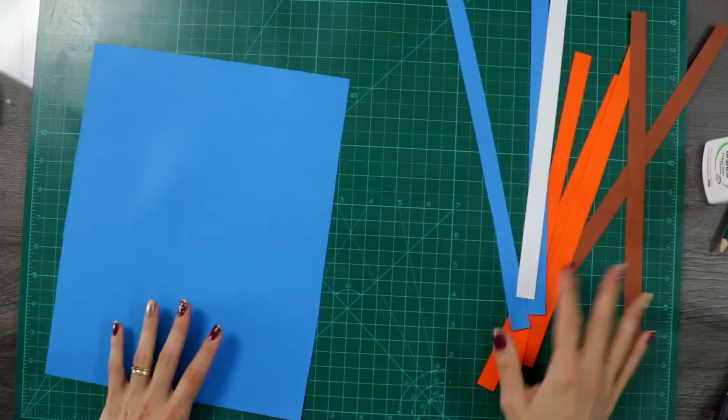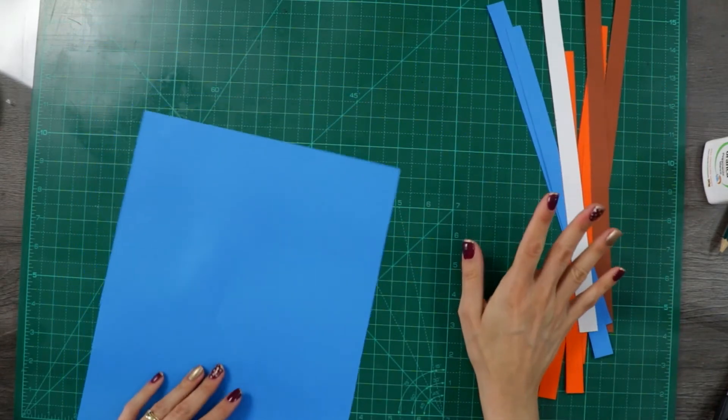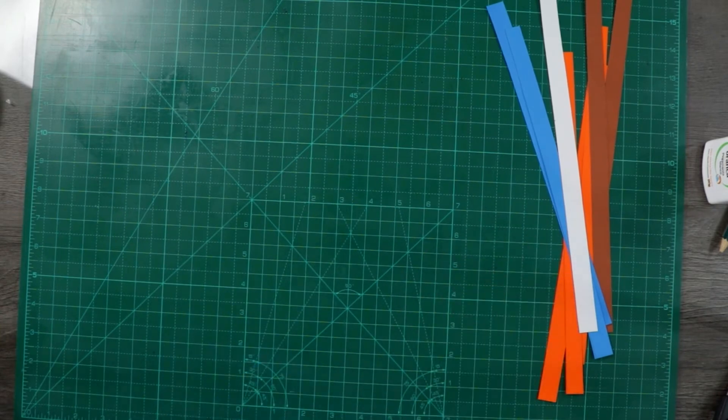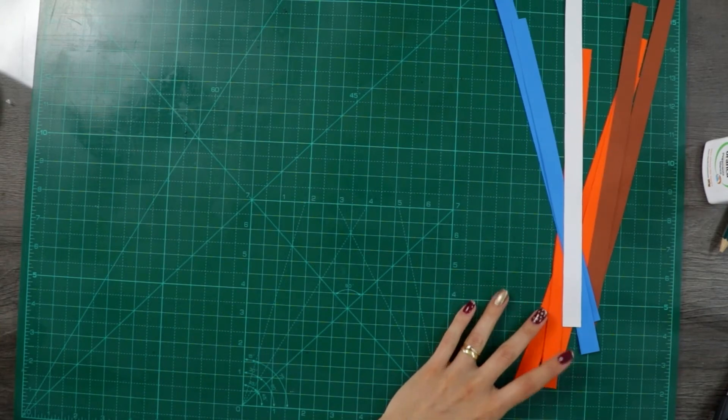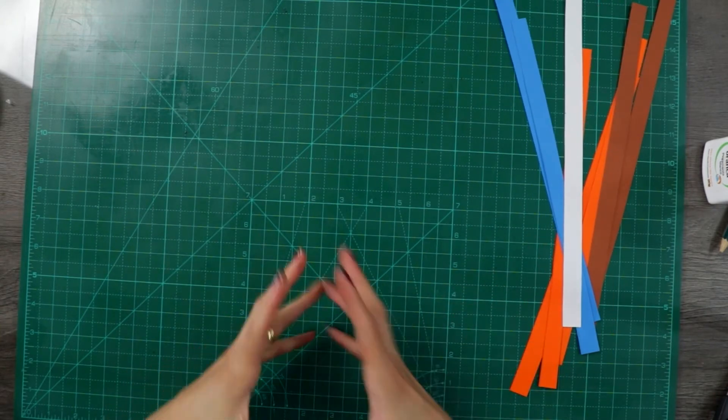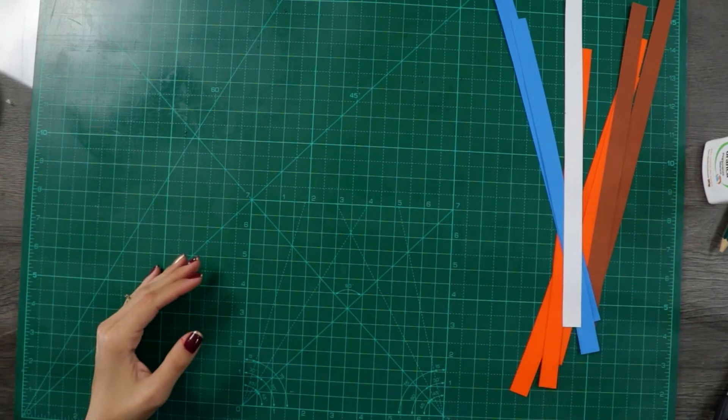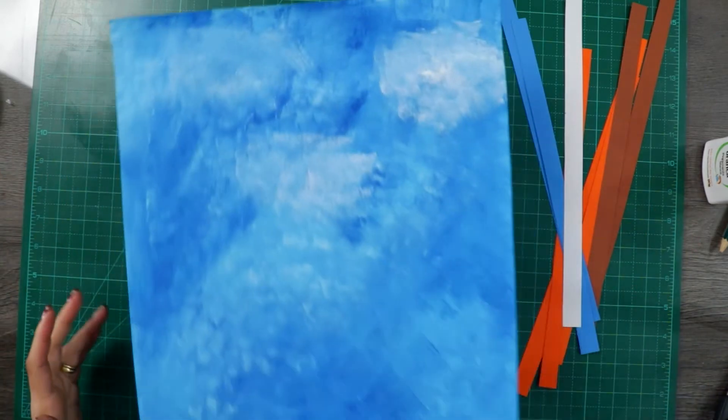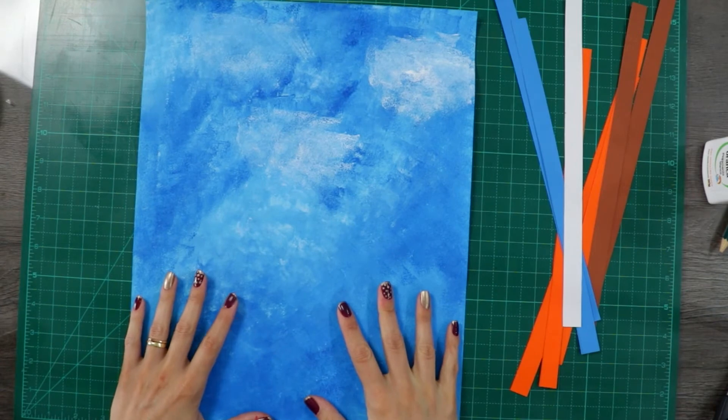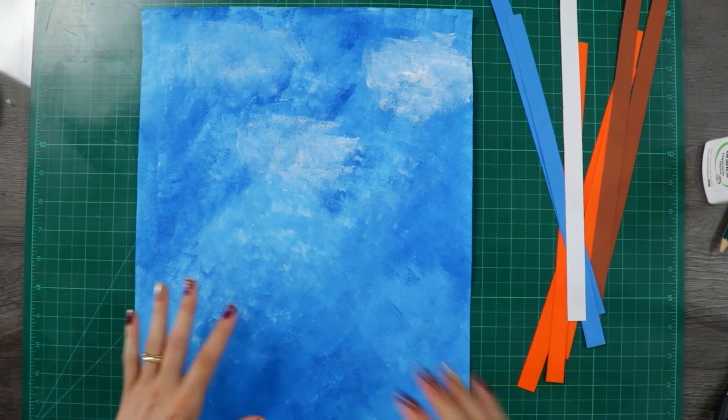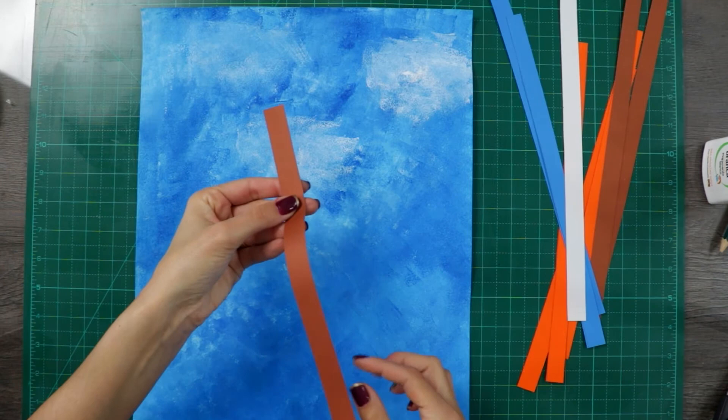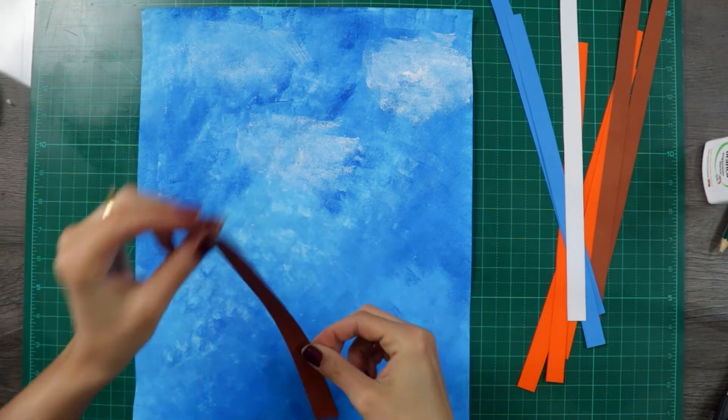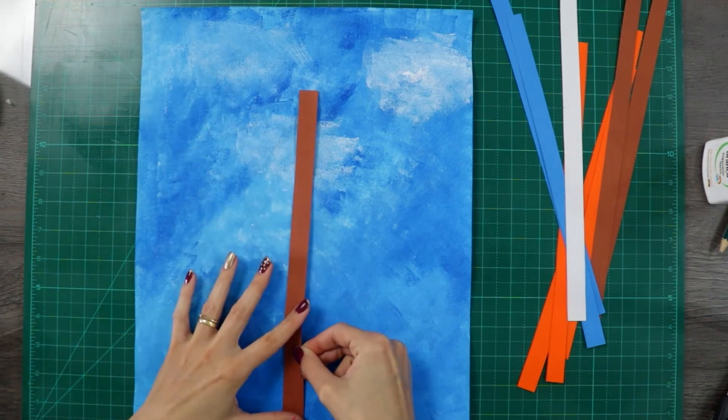I have here around seven strips of paper. You can cut more if you want. If you do, your tree is going to be bigger. Now third step, get the activity that we painted, select one strip of paper, put some glue and then place it on the paper.